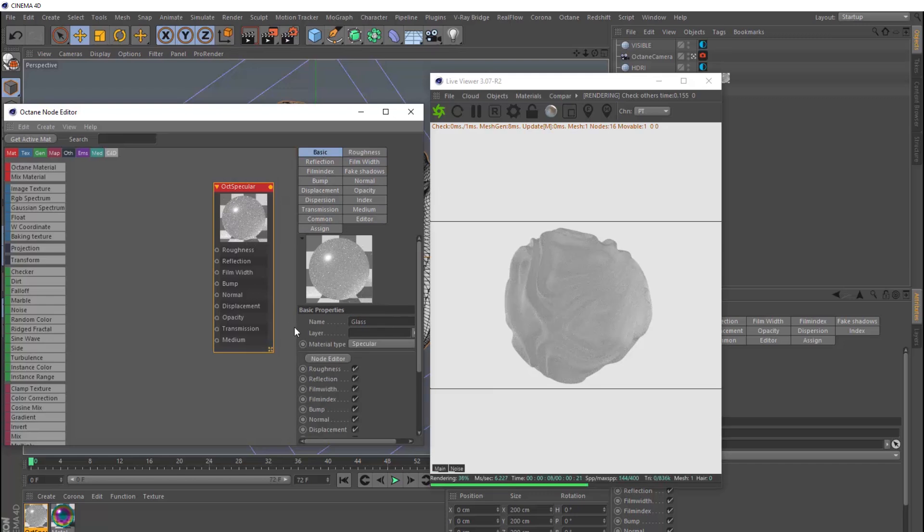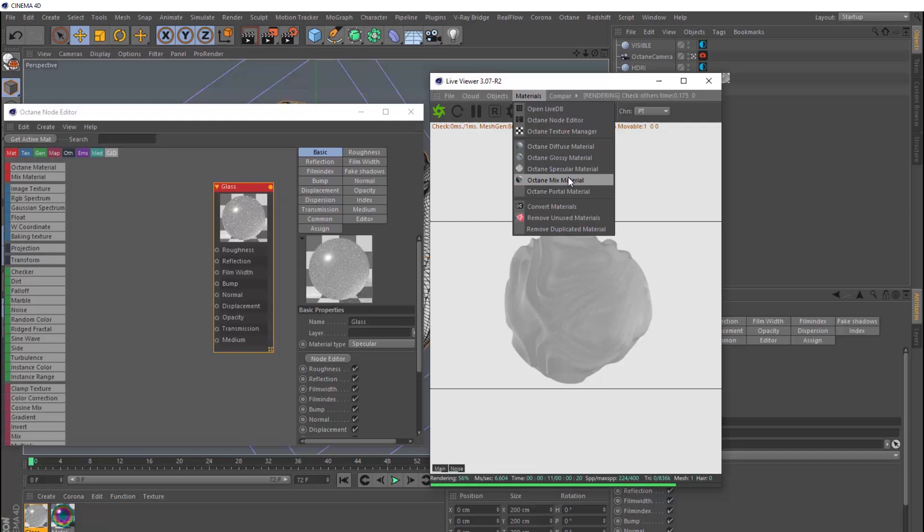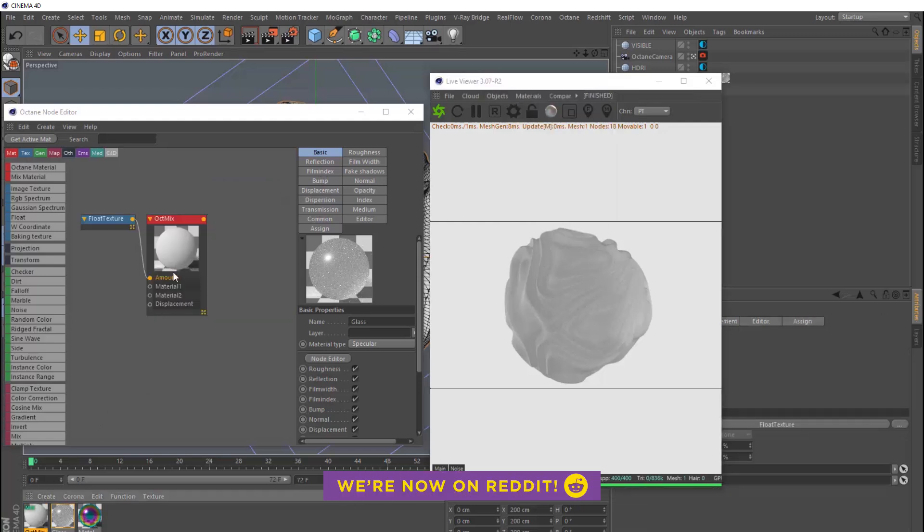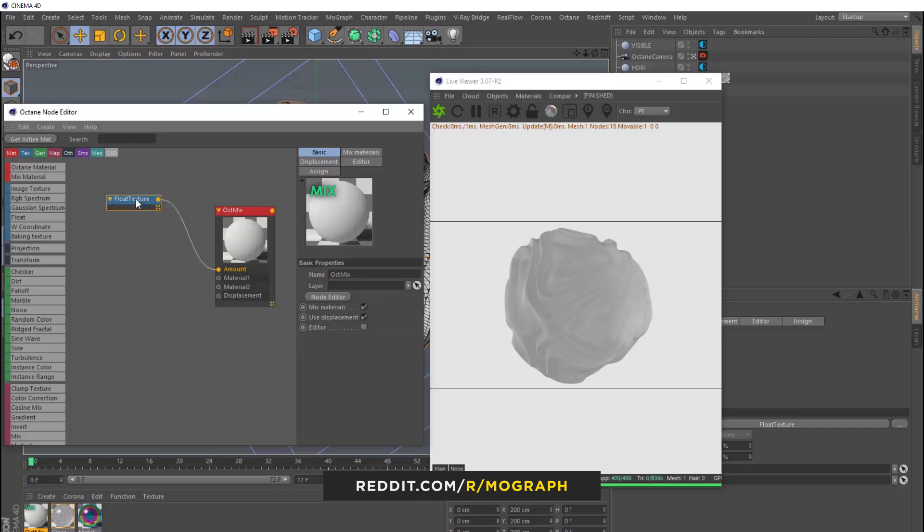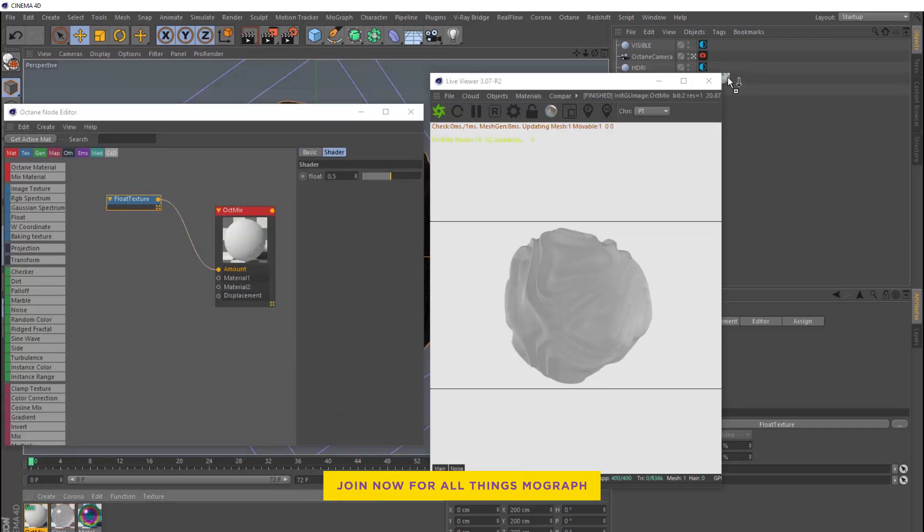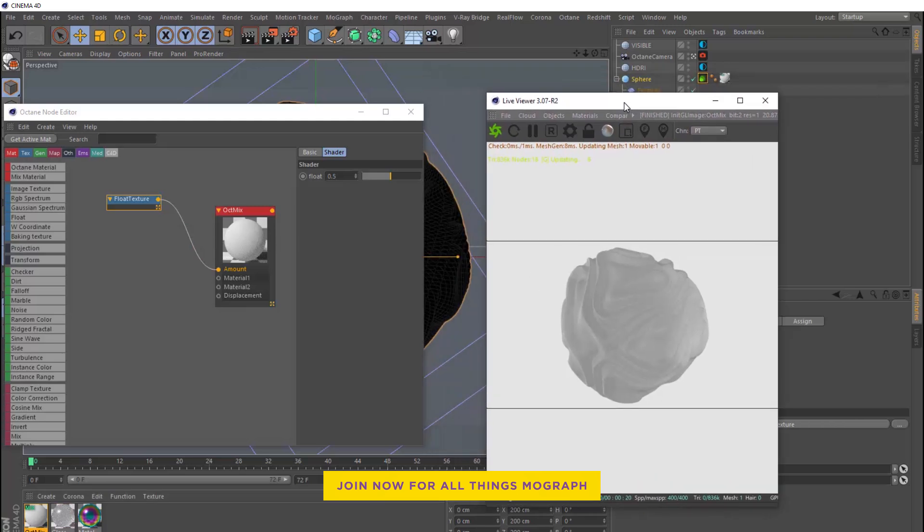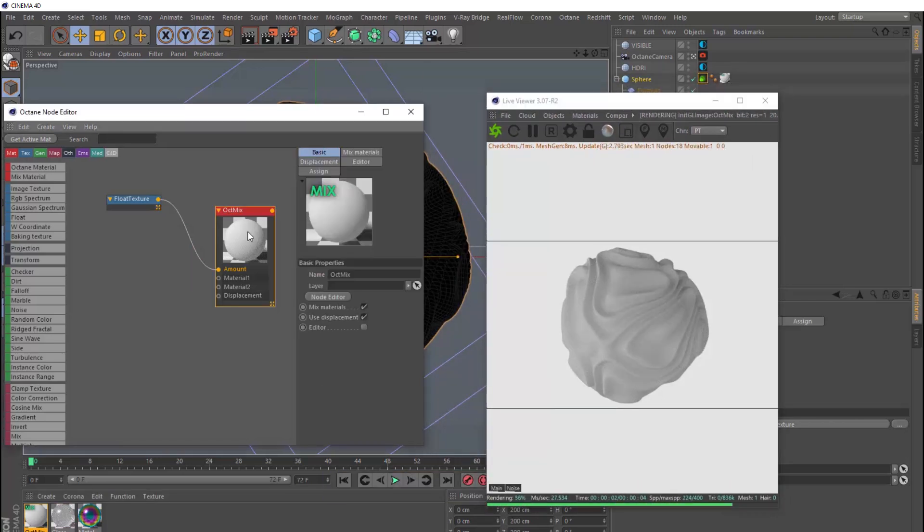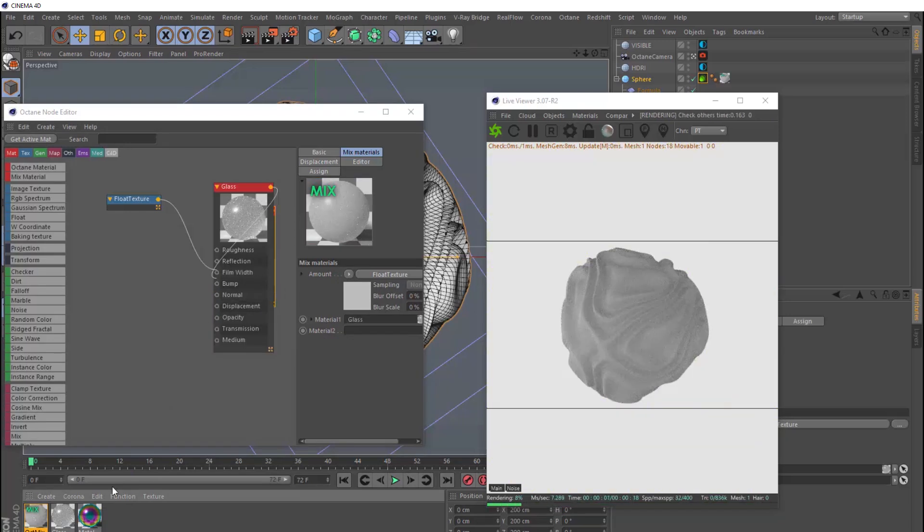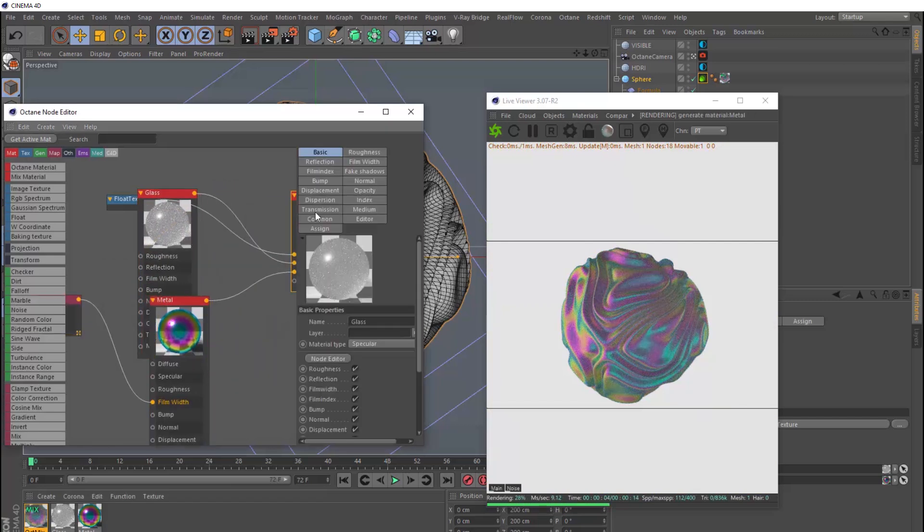So now we want to mix these two materials together. So we need to bring in an octane mix material. And if we grab our new mix material and load it into the node editor, and we also need to apply this to our sphere over the glass material. We can head over to the mix tab here, and we just need to bring both materials into this. So we'll put our glass material into material 1 slot, and we'll put the metal material into slot 2.